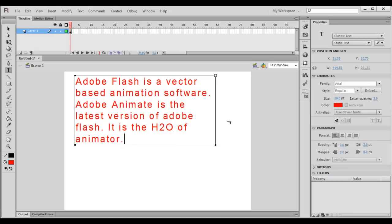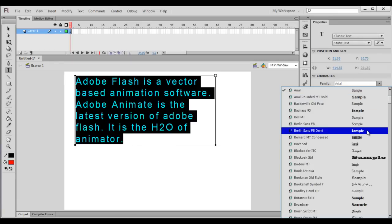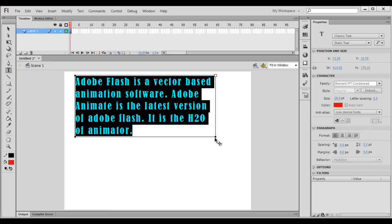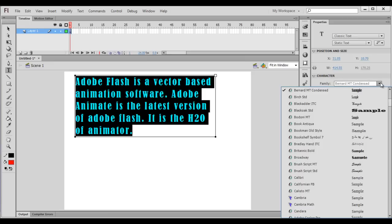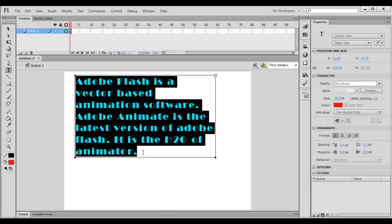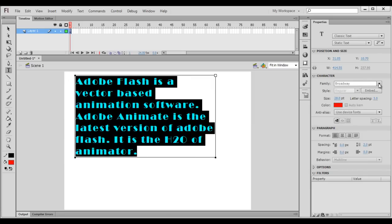Let me select this content and set it to Bernard MT Condensed. You can see that the font is changed. I change the font family to Broadway — you can see that the font is changed. So that is how you can change or set the font family.